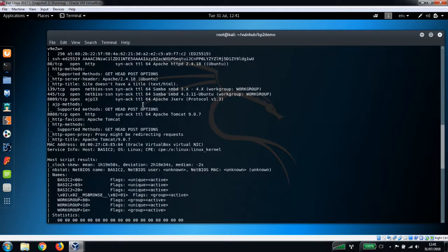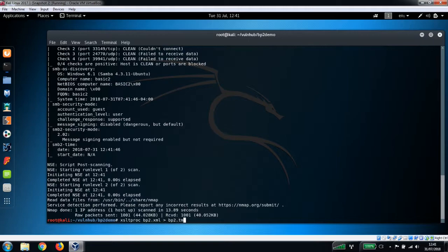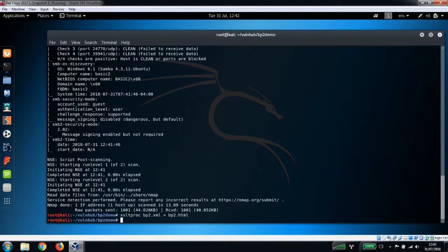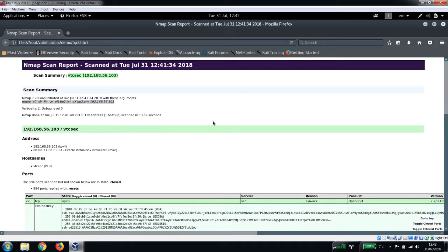To get it in a bit of a nicer format we can run this command, and then once we've got that HTML file we just have a look at that in Firefox. It just makes it a little bit easier to read. I always do this so I can refer back to it as well in the web browser.